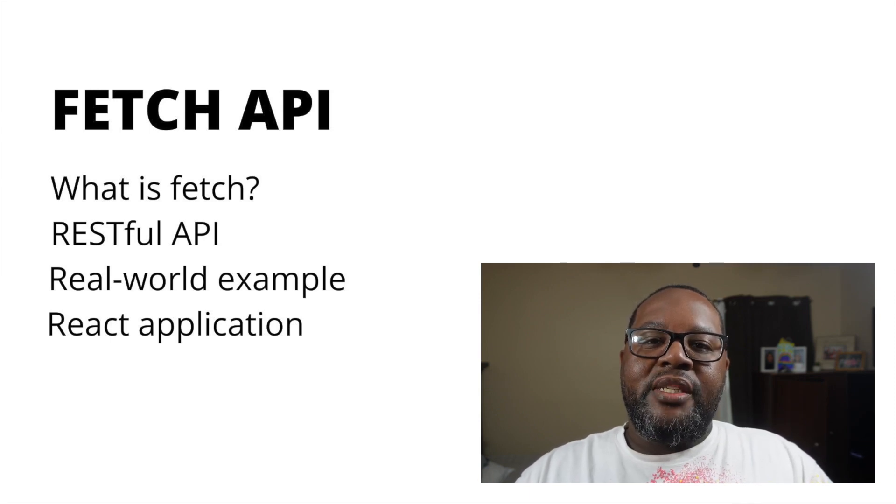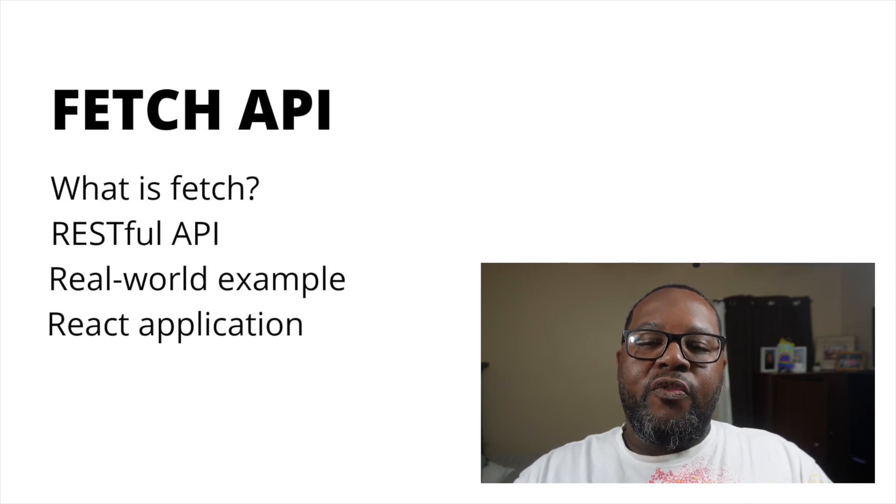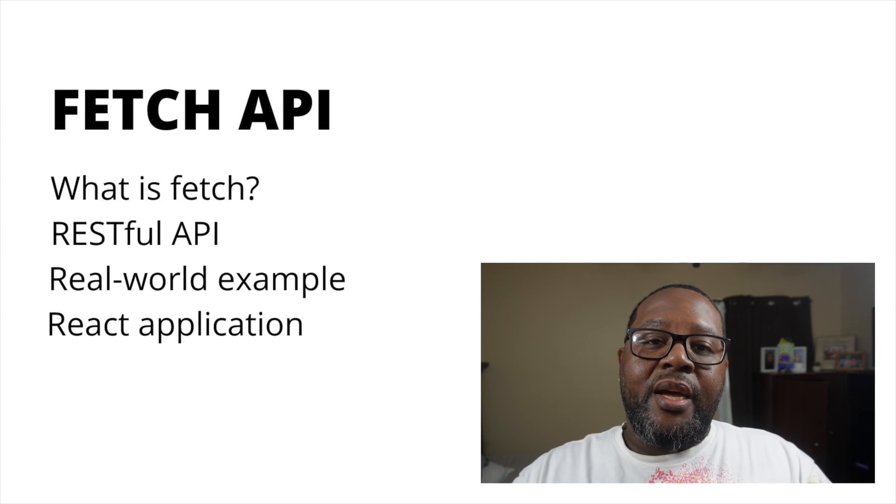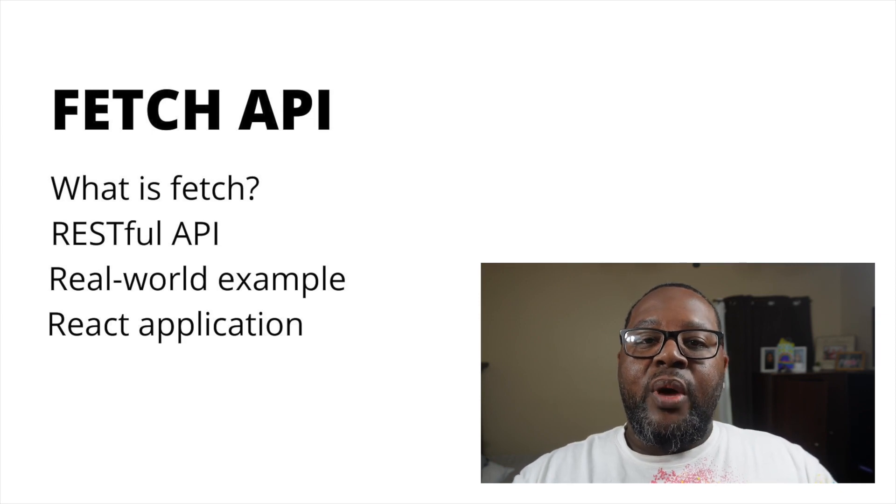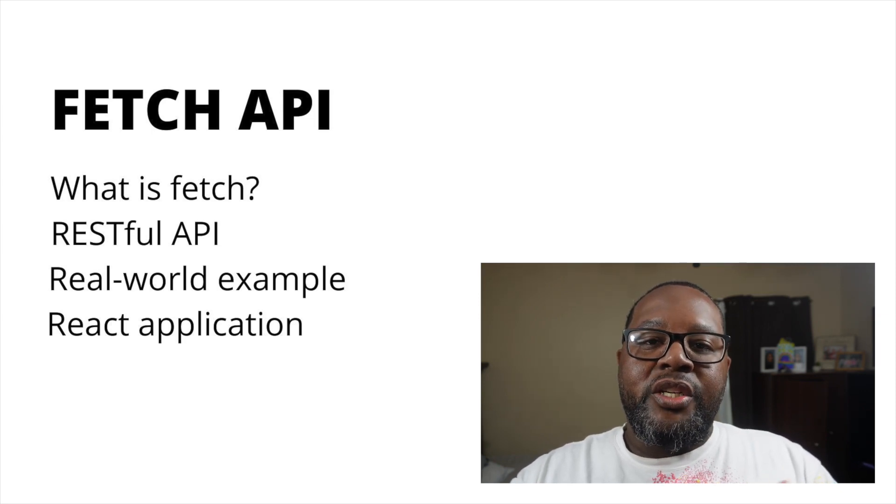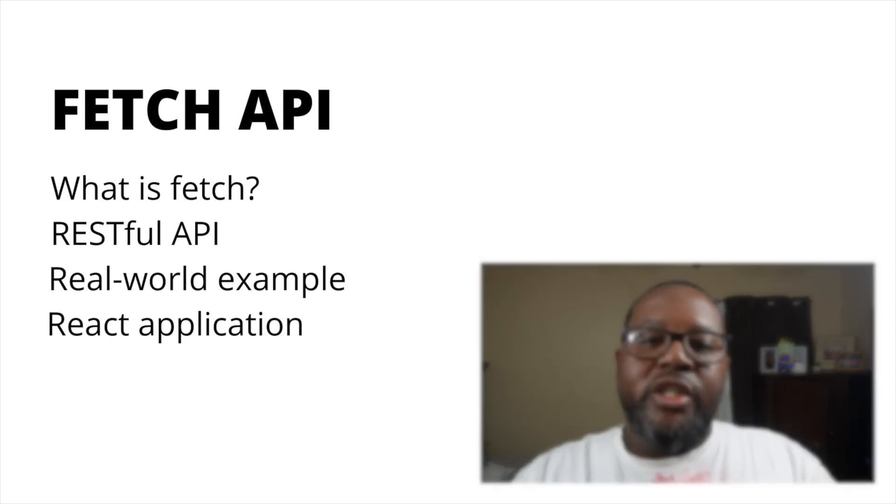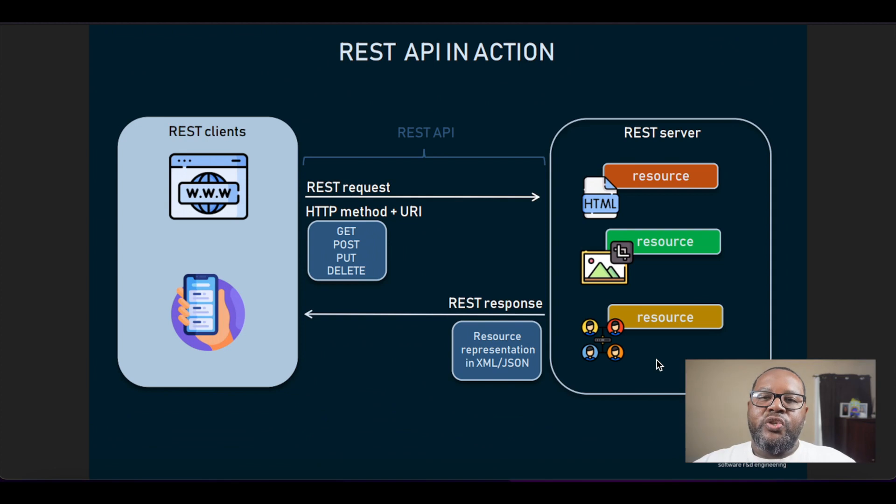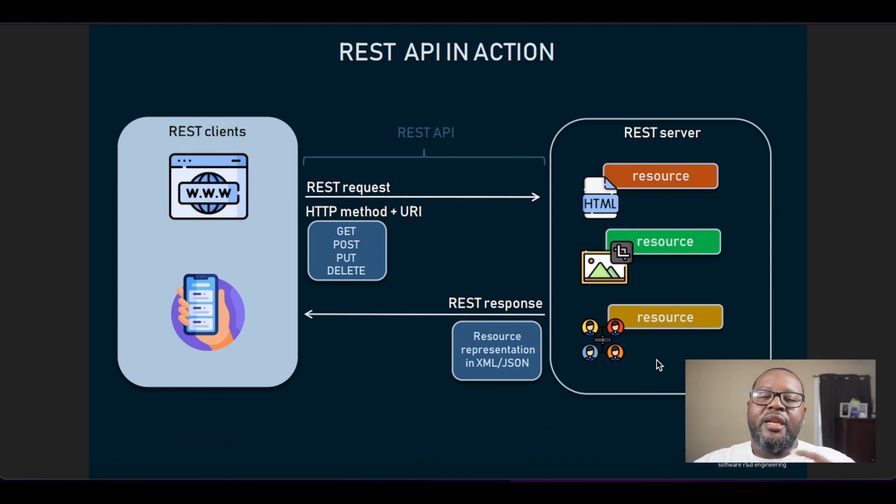By the end of this course you'll have a solid understanding of RESTful APIs and also how to implement fetch in your own projects. To understand why fetch is useful, we have to zoom out and take a bigger picture look and get an understanding of RESTful APIs.